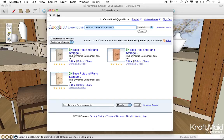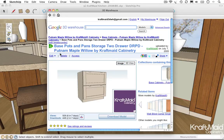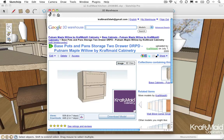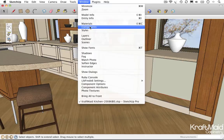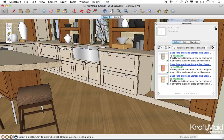Additionally, when browsing the warehouse, you'll want to keep an eye out for the dynamic component's symbol, which looks like this: two green squares and a triangle. These search techniques and symbols are also relevant if searching the warehouse from within SketchUp's component browser.